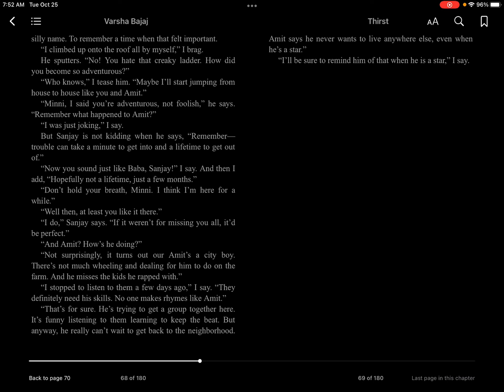I climbed up on the roof all by myself, I brag. He sputters, no, you hate that creaky ladder. How did you become so adventurous? Who knows, I tease him. Maybe I'll start jumping from house to house, like you and Amit.